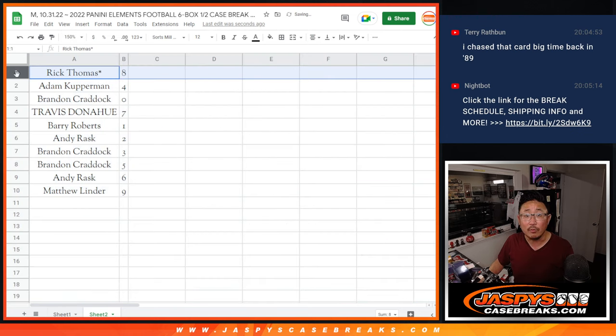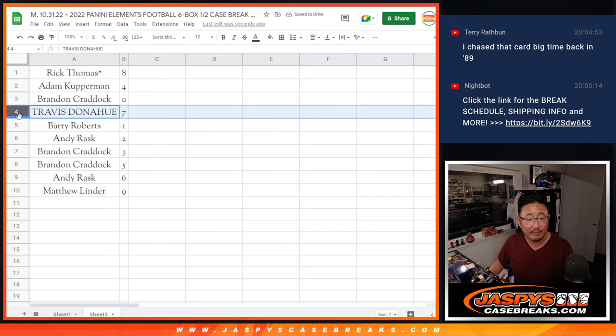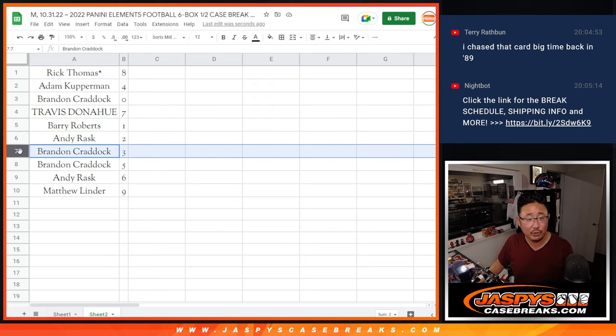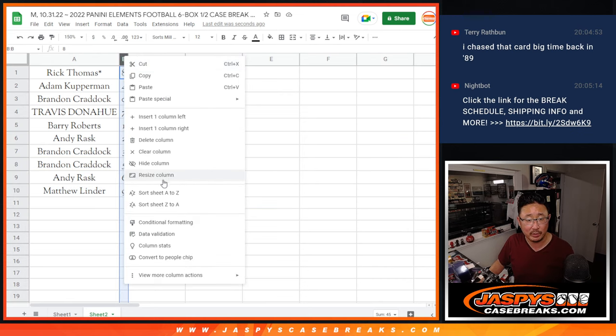All right, Rick with eight, Adam with four, Brandon with zero, Travis with seven, Barry with one, Andy with two, Brandon with three and five, Andy with six, and Matthew with nine.